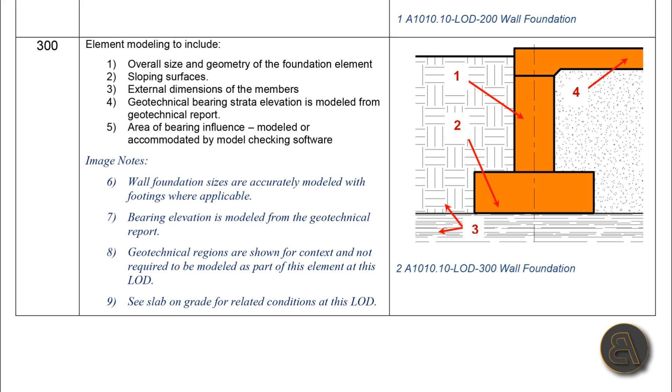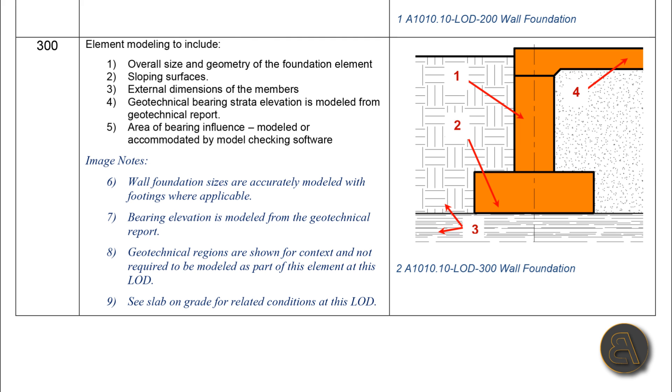Moving on to LOD 300, as you can see just looking at this image, we've got way more modeling information or geometry. Then also here for element modeling to include, we've got in the description: overall size and geometry of the foundation element, sloping surfaces, external dimensions of the membranes, geotechnical bearing strata elevation is modeled from geotechnical report, also area of bearing influence modeled or accommodated by model sketching software.